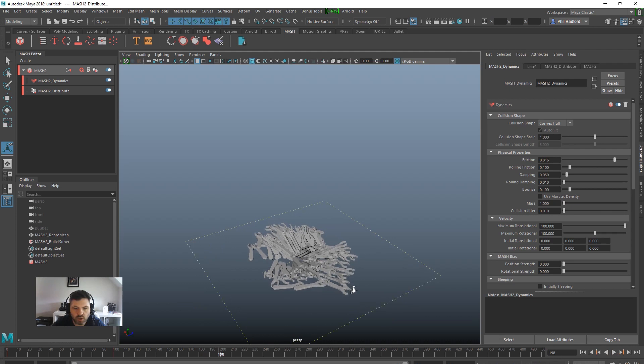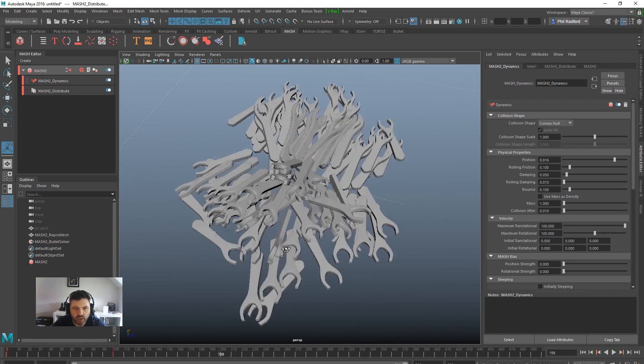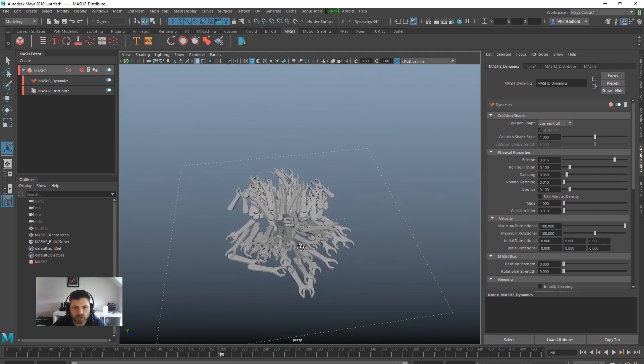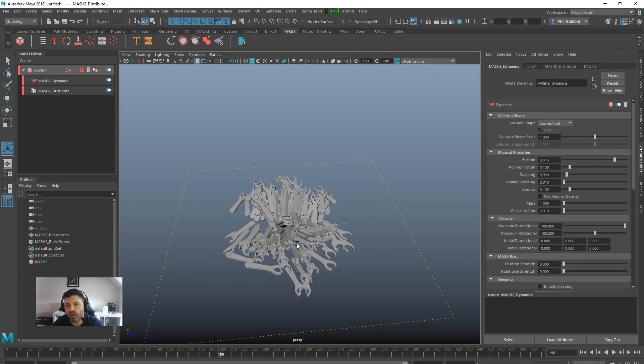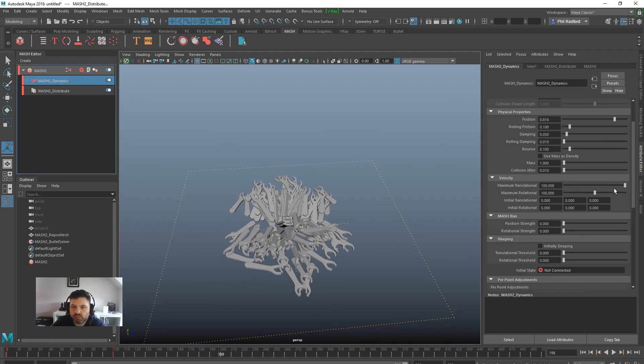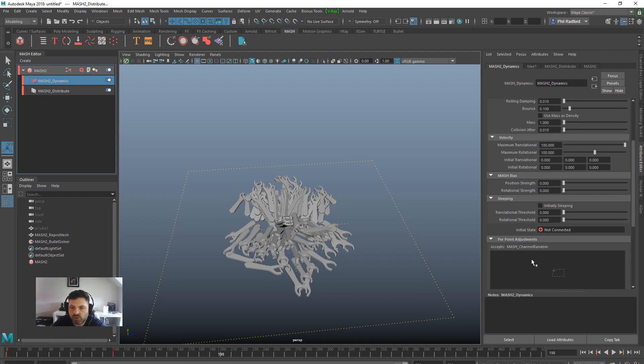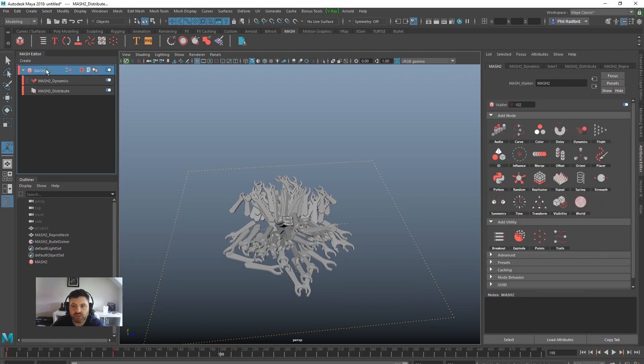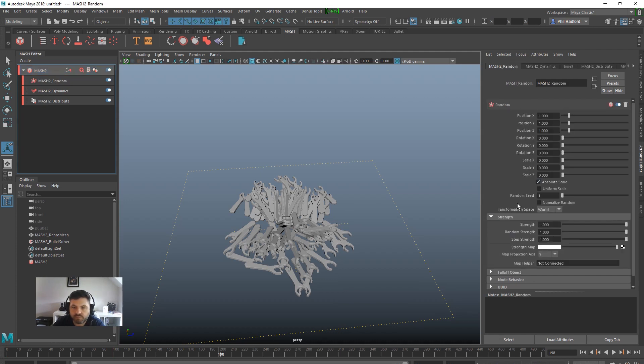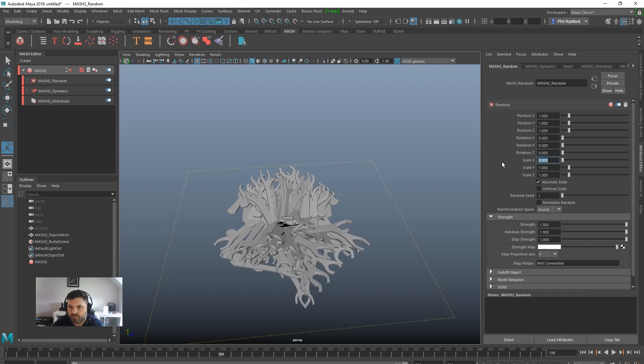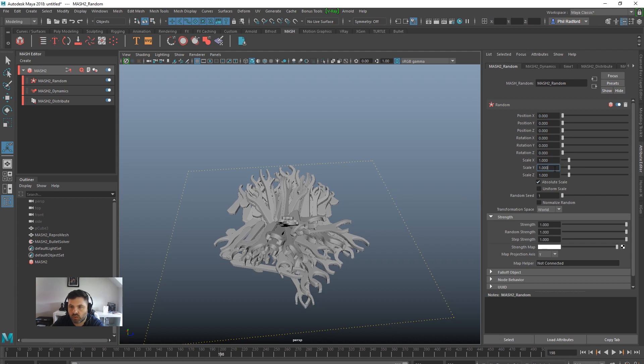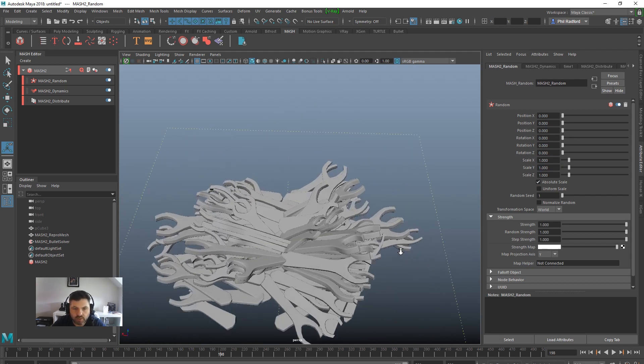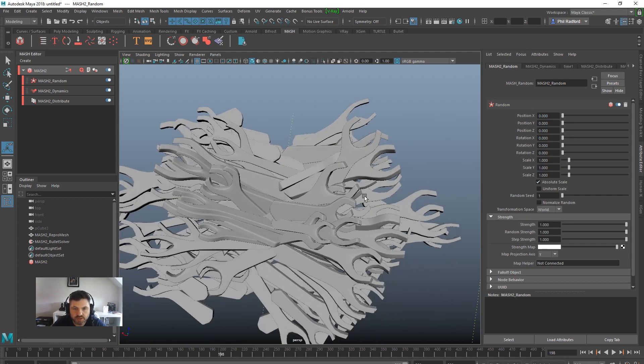The result here is that we're dealing with MASH. If you don't like the distribution of it, we can go and start tweaking that either in the dynamic side of things where we could add a constraint with a bit of a motor on it to push them apart initially, we can use the positional strength to keep them inside a structure, or we can actually go back into MASH itself and add a random node and we get some different sizes going on, something like that. We've got some different size spanners happening, some small ones and some big ones.